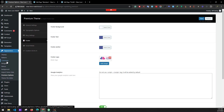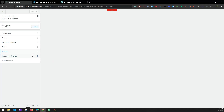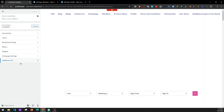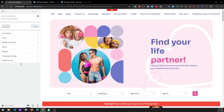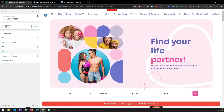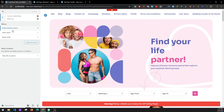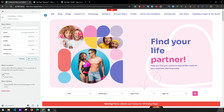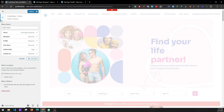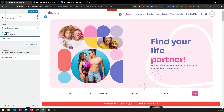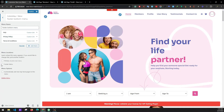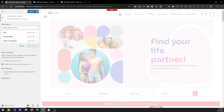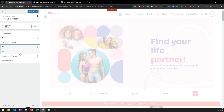Now go to Appearance > Customize to customize menus and widgets. The menu is not set up yet so go to Menus, select the Main Menu and set it as the Primary Menu location. Go back, and set the Footer Menu as the Footer Menu location. Menus are done.